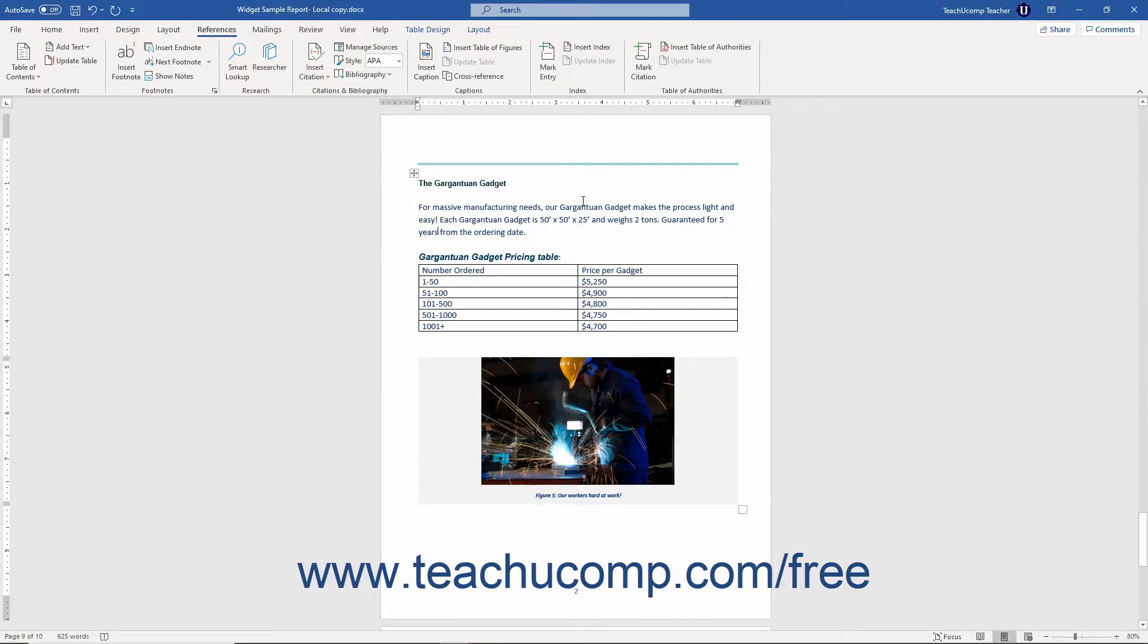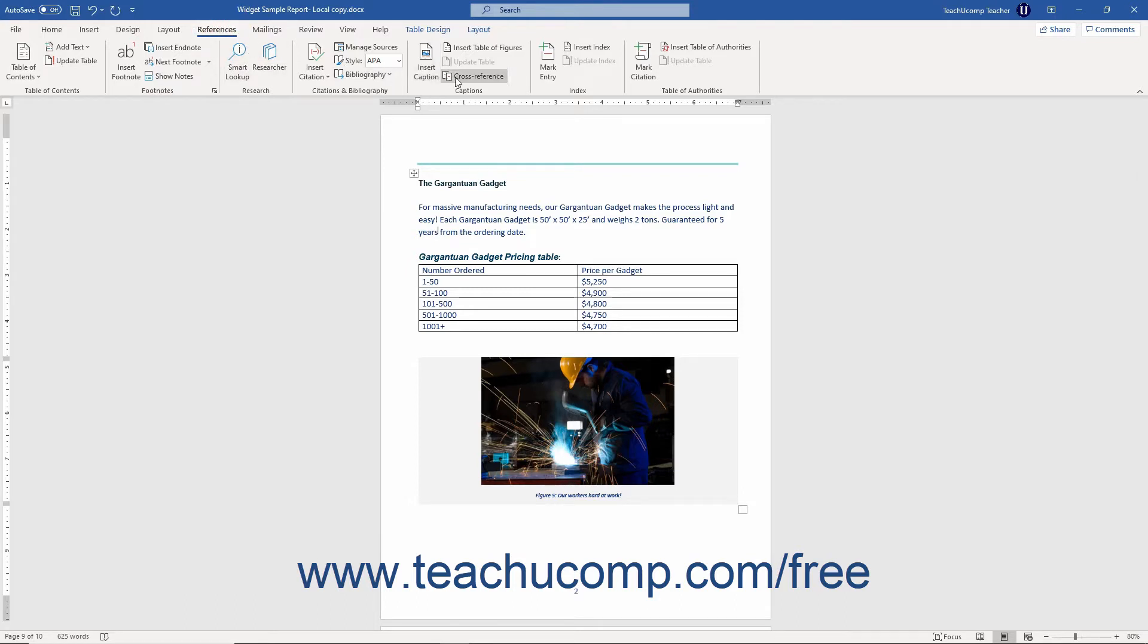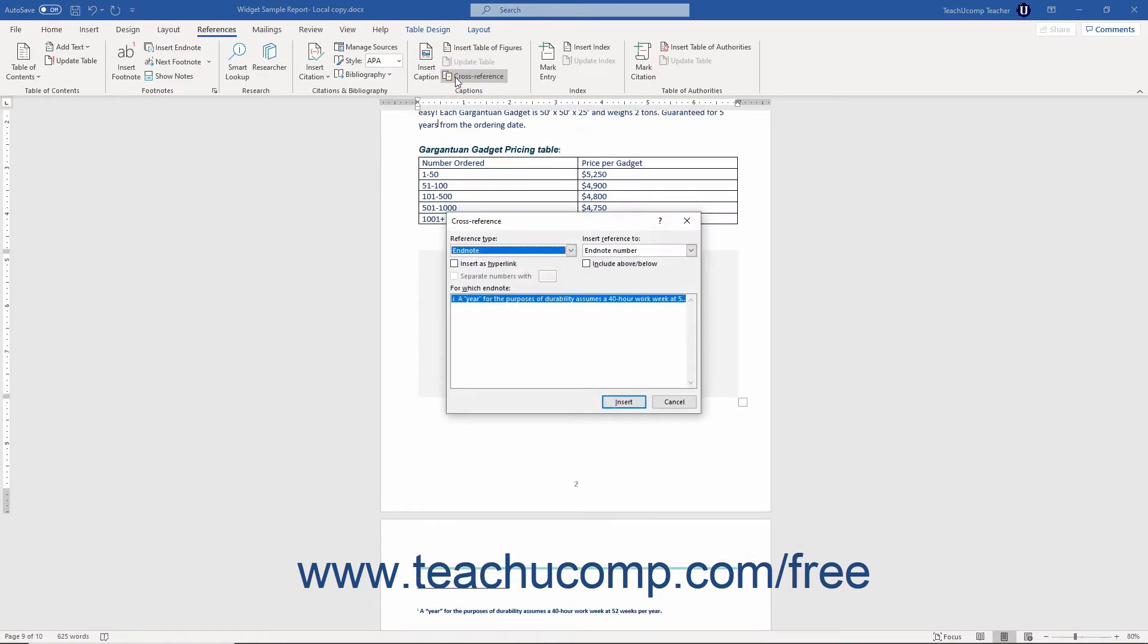To create a cross reference in Word, place your insertion mark cursor at the document location where you want to insert the cross reference. Then click the References tab in the ribbon. Then click the Cross Reference button in the Captions button group to open the Cross Reference dialog box.